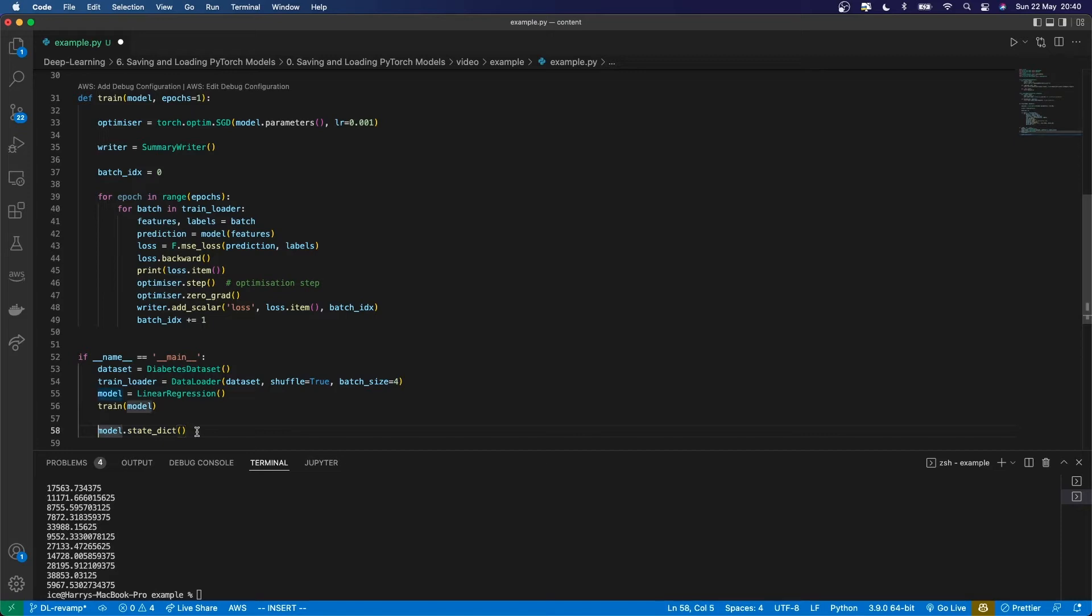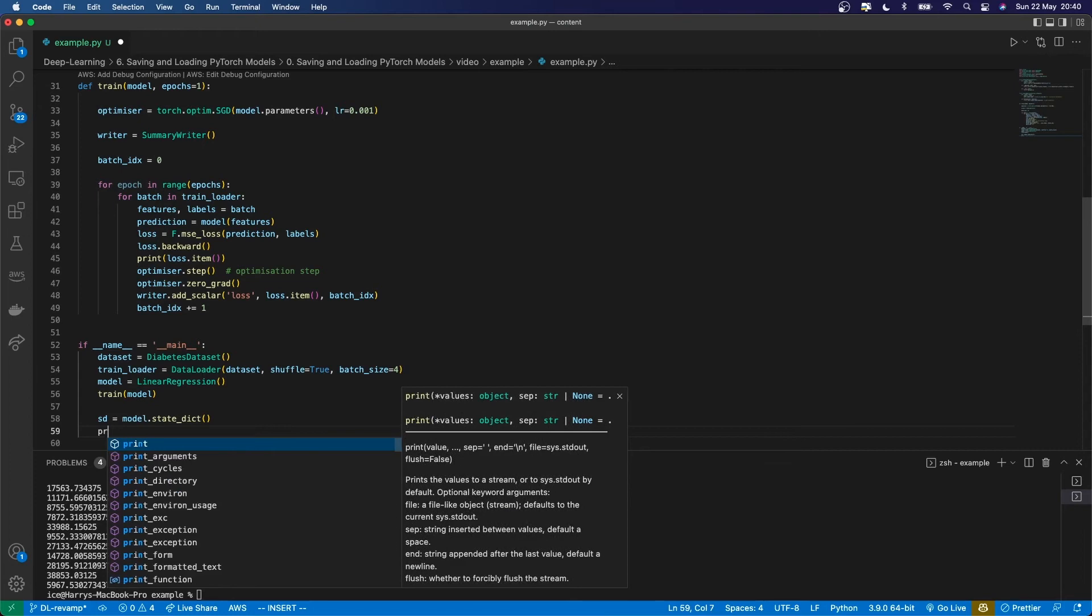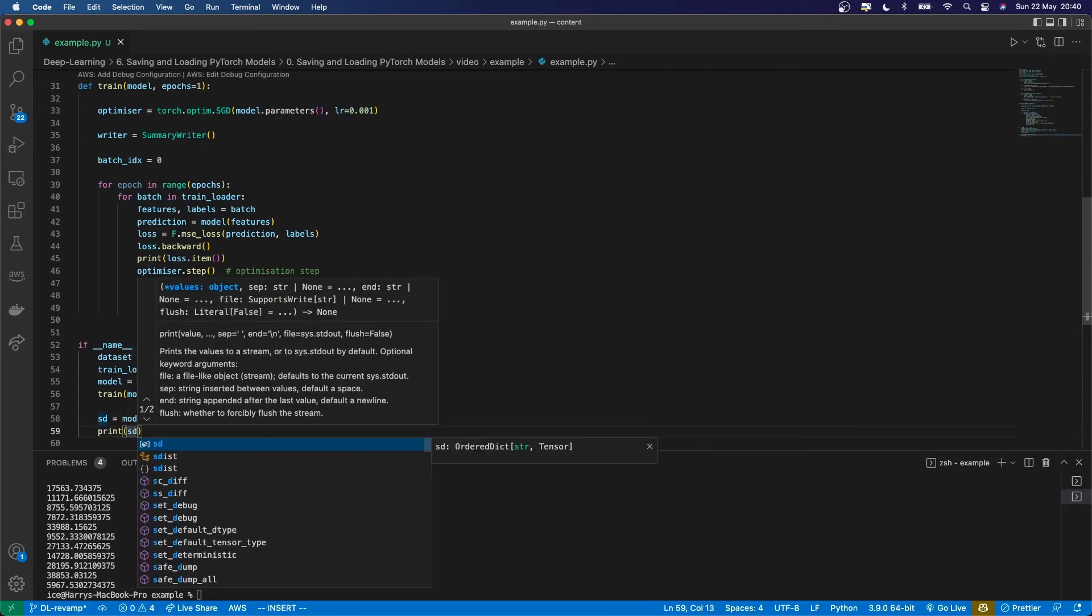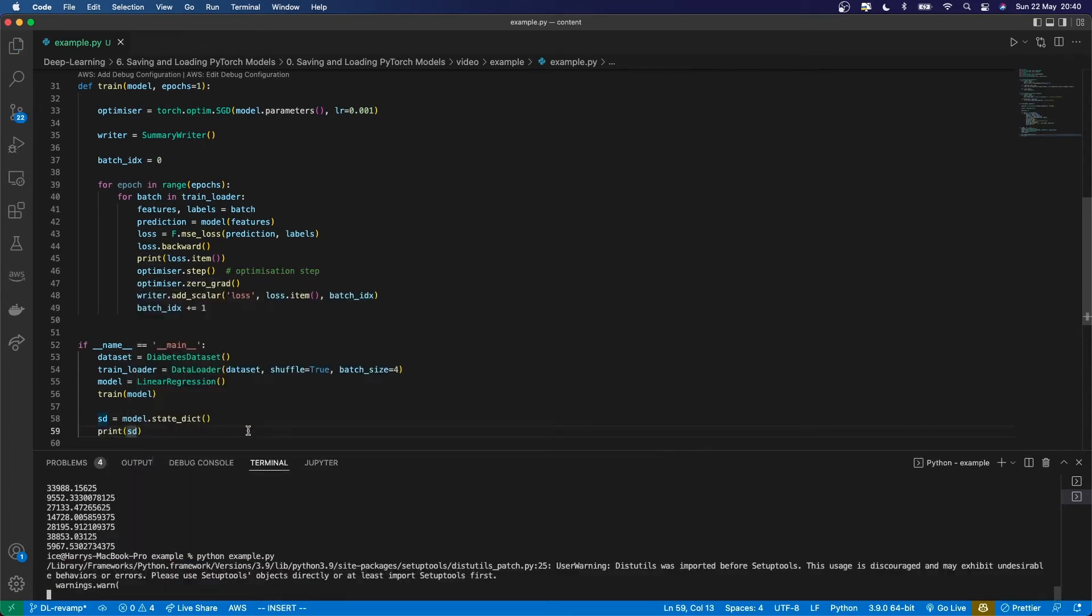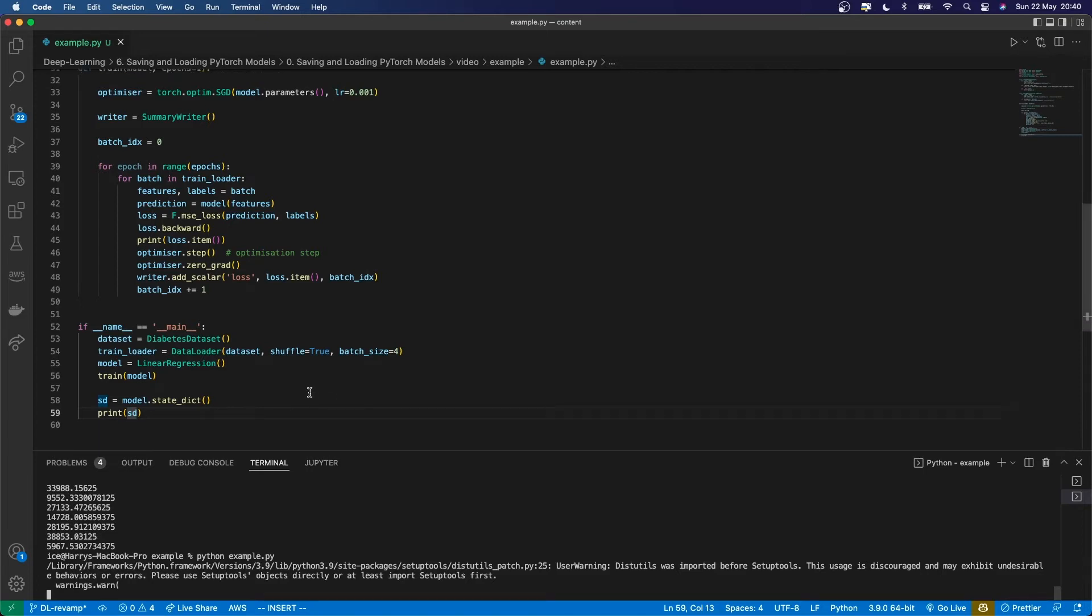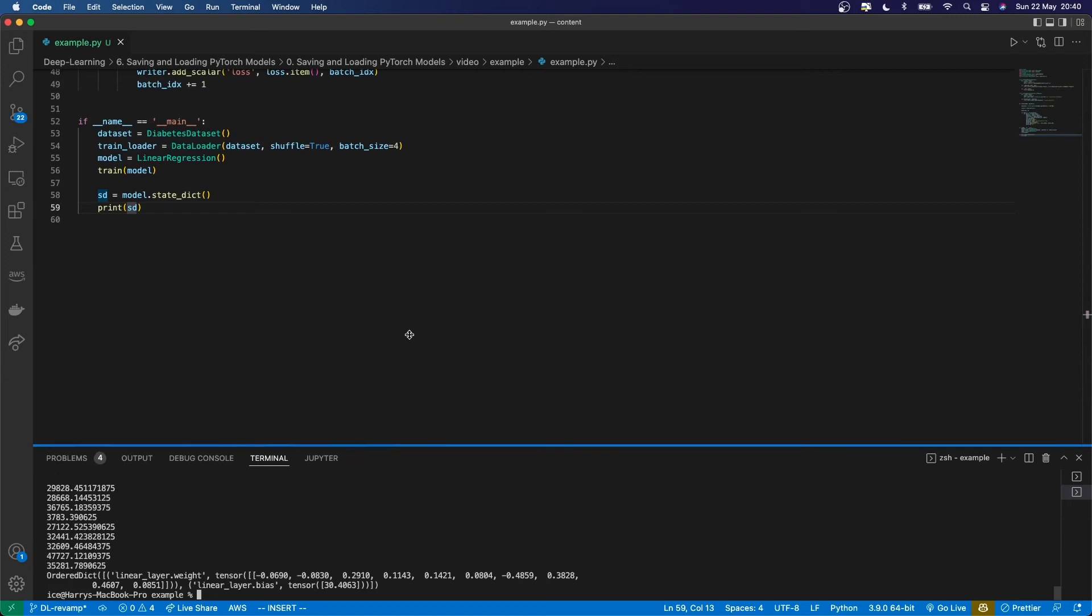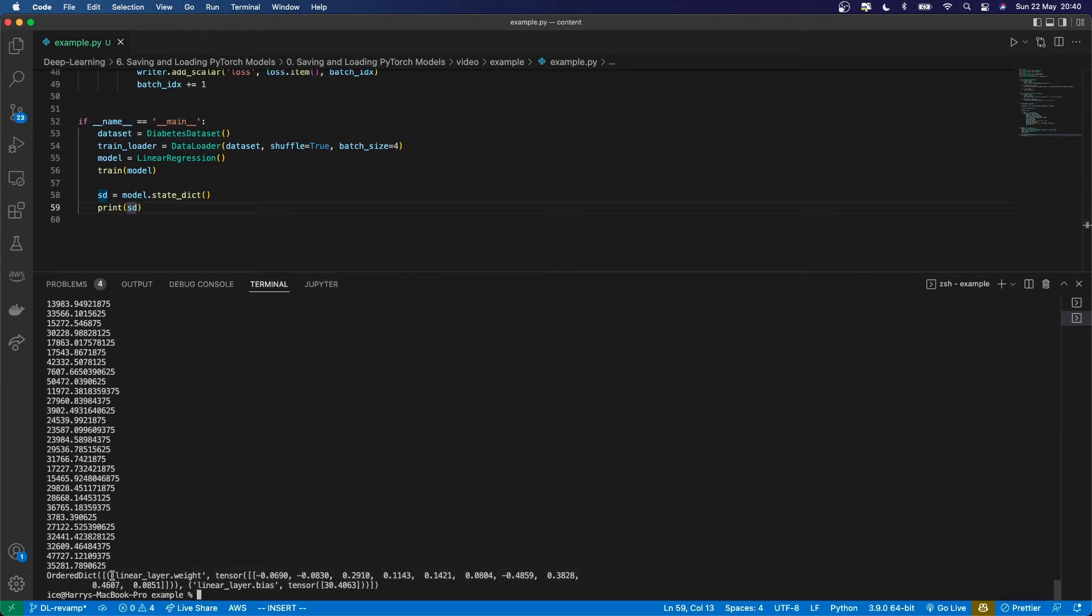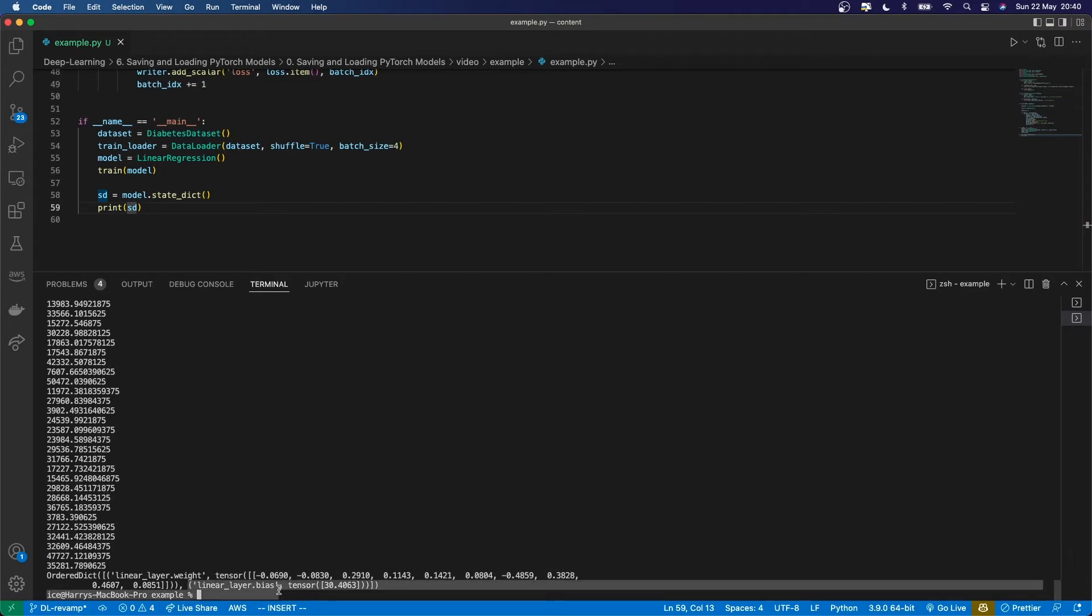Let's print that. Here you can see this is the state dictionary. It's an ordered dictionary - the first thing is linear_layer.weight equal to this tensor, then linear_layer.bias equal to that tensor. You can see it's got a tuple of the name and the value.